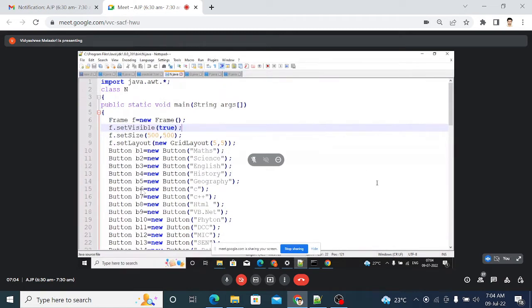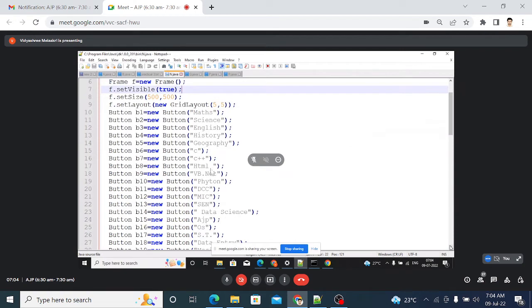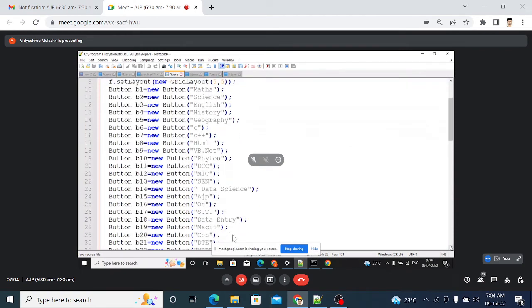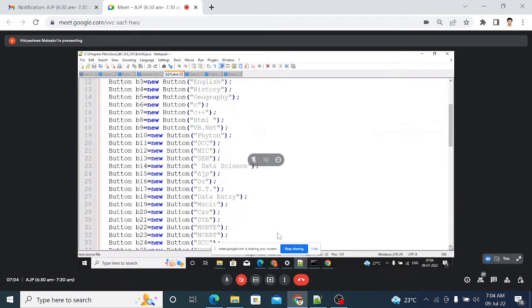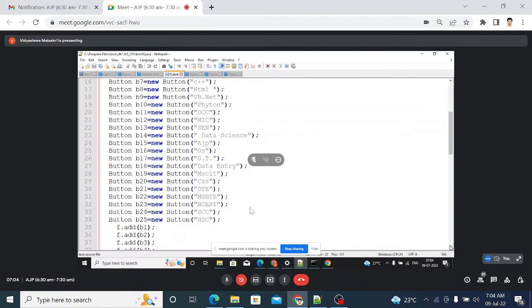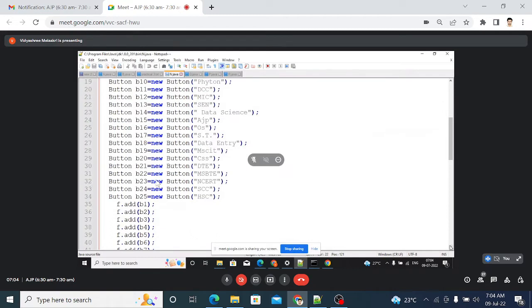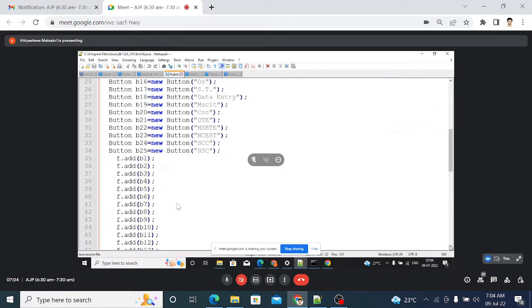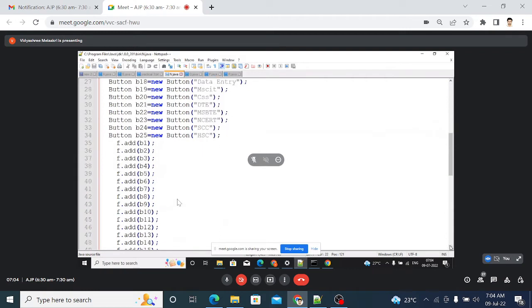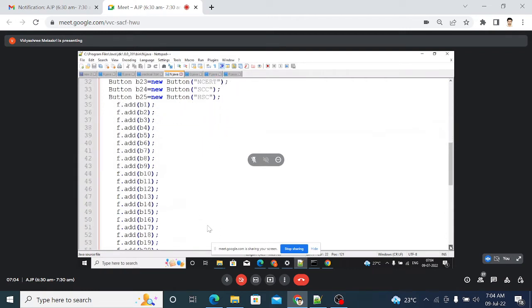Then buttons b1 to b25 are added — 25 buttons total. Names are given like math, science — subject names. So 25 buttons are added, and again we have to add these 25 buttons to the frame using the add method: f.add(b1) up to f.add(b25) is in the code, and then we close the program.